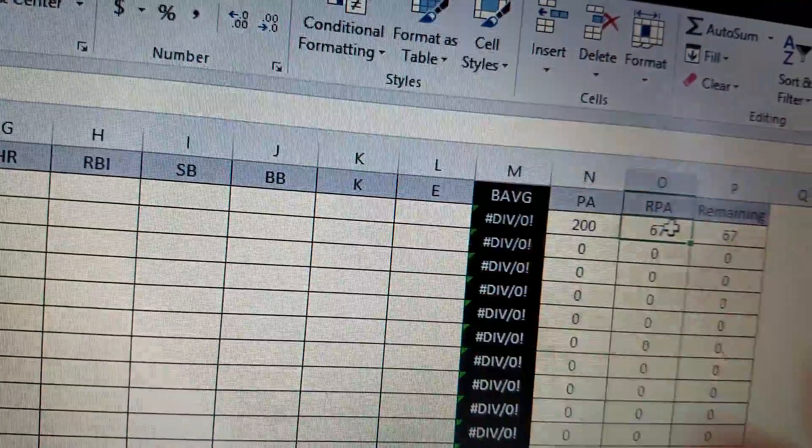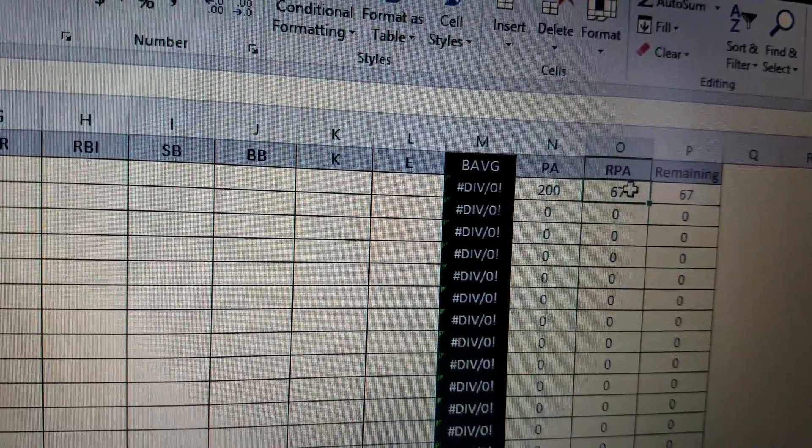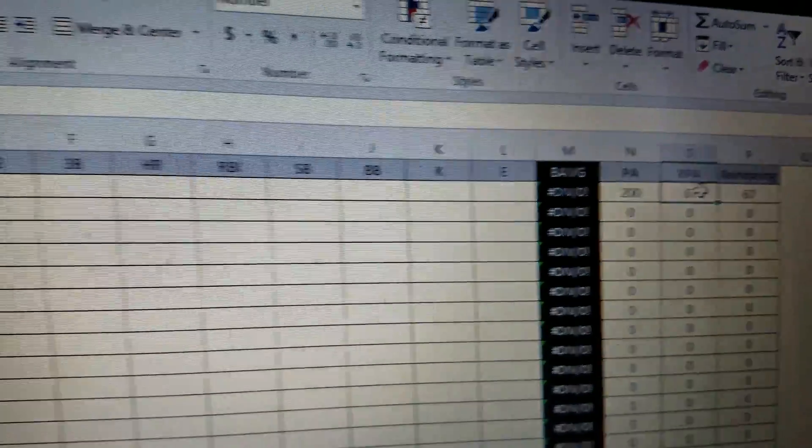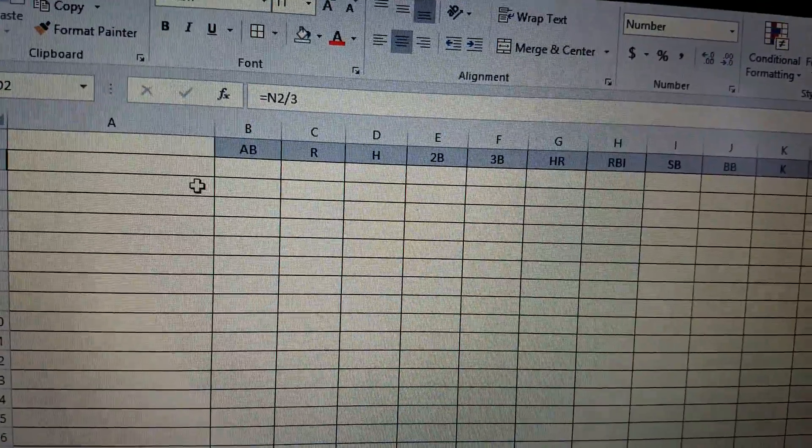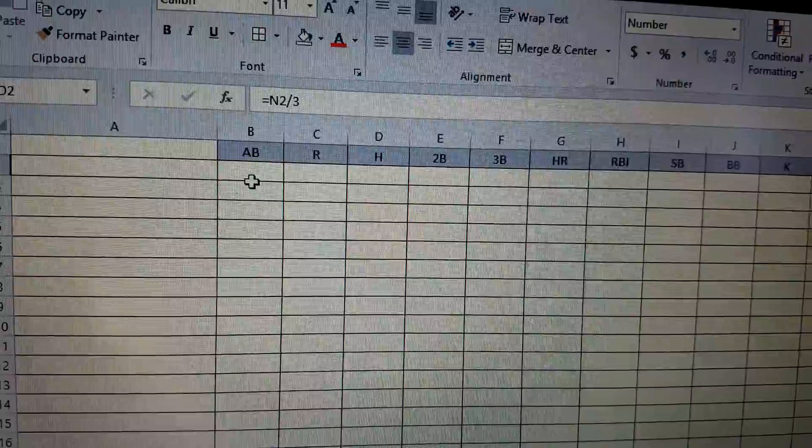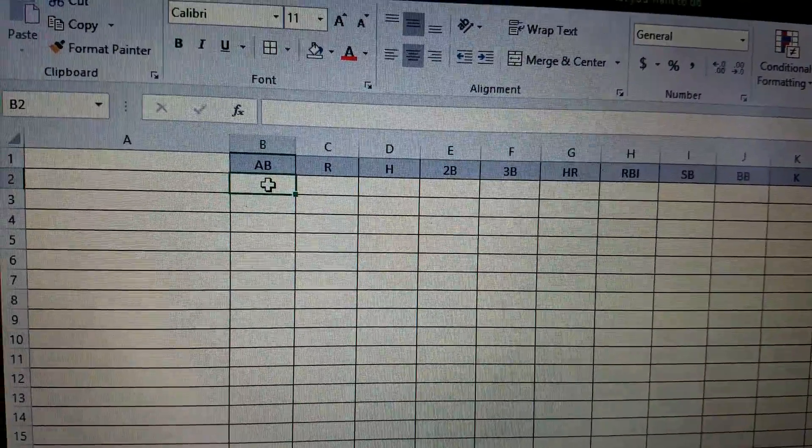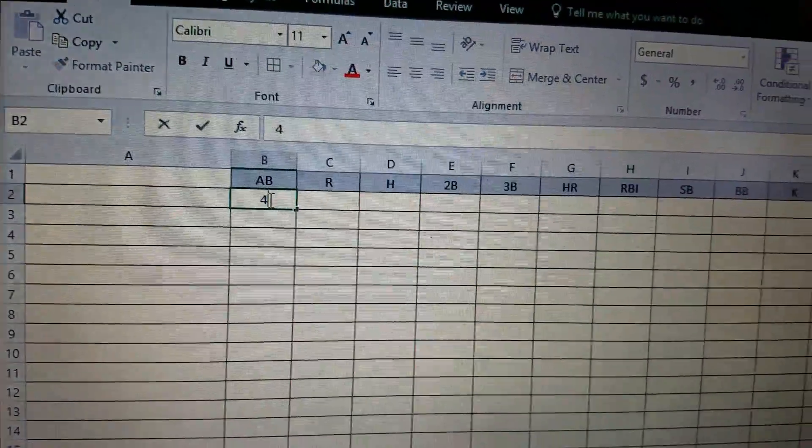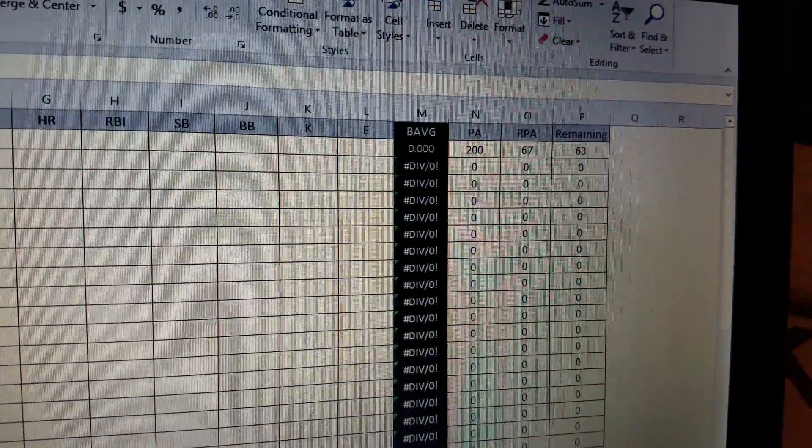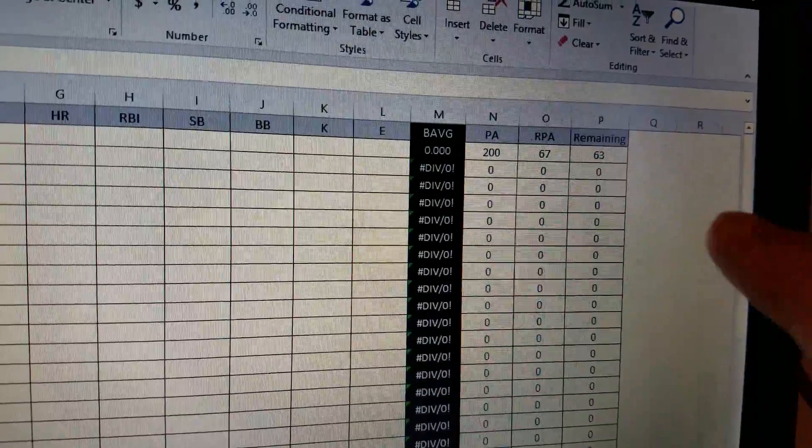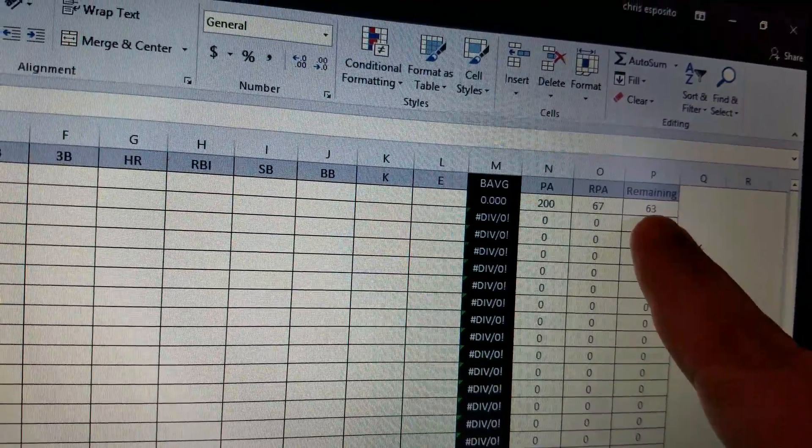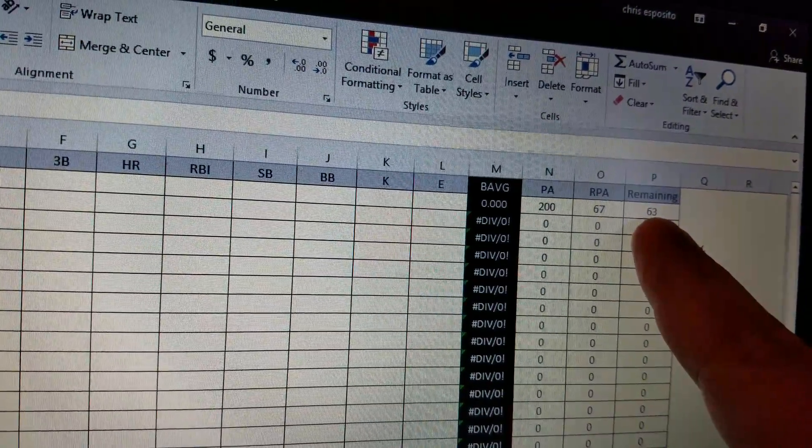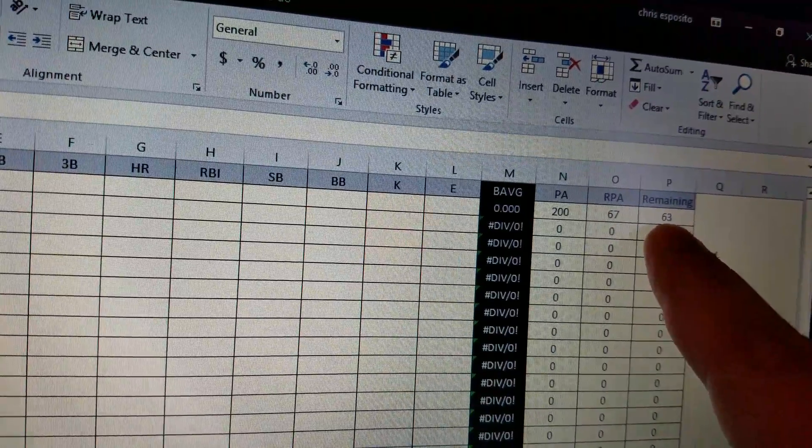I don't know why it's so dark. Like, my hand isn't that dark. Anyway, it'll be the 200 divided by three, which would give me 67 at bats. So what'll happen here is just say this is Barry Bonds and he has four at bats but he doesn't have a hit. You see how that instantly changes. So the batting average changes to zero and it says that he has 63 plate appearances left.